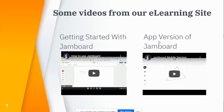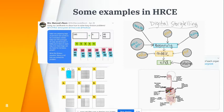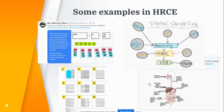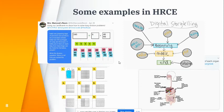Here are some examples in HRCE of teachers that have been using Jamboard: math connections, digital storytelling, mountain mapping, some science. You'll see there's lots of different ways that it can be used.